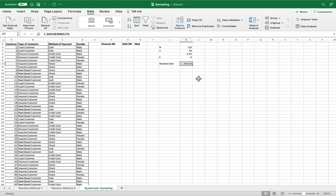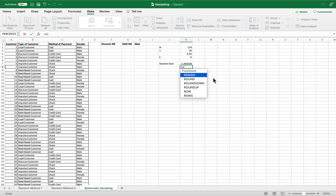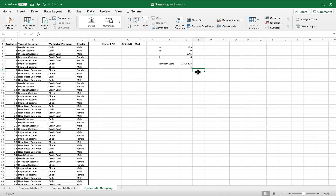Our random start is 1.3040428, so we round it off using the ROUND function. We select that number as the first parameter, then input zero as the second parameter to get a whole number. Our rounded random start is 1.